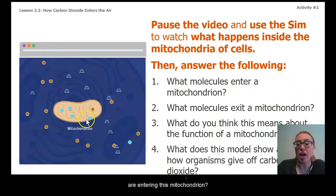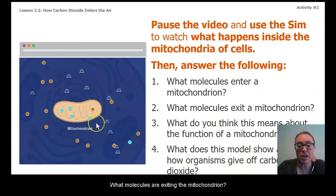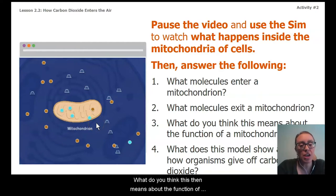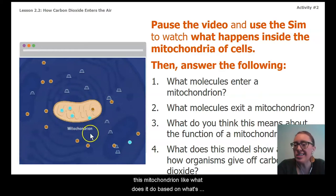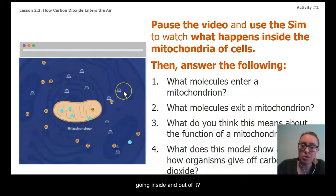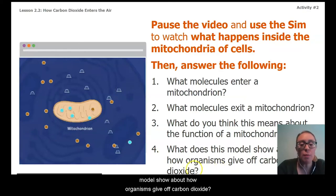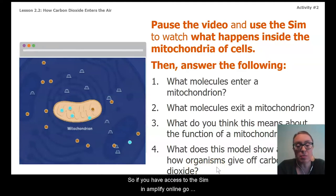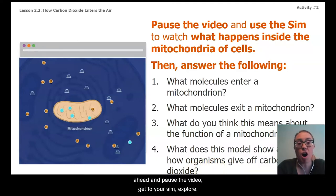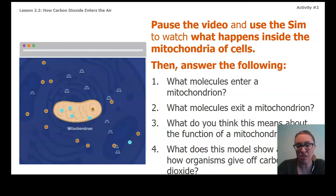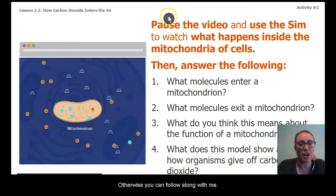When you're in the sim today, think about these four questions: What molecules are entering the mitochondrion? What molecules are exiting the mitochondrion? What does this tell you about the function of mitochondria? And what does the sim model show about how organisms give off carbon dioxide? If you have access to the sim in Amplify Online, pause the video, explore, and answer these questions. Otherwise, follow along with me.